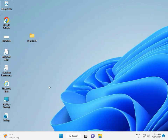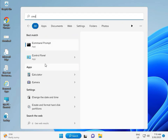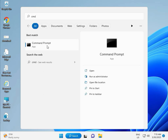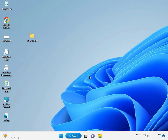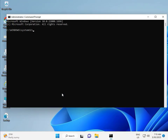Click the Start button and type CMD. Right-click to run as administrator, then click Yes. Type the command: chkdsk space /f space /r, then press Enter.